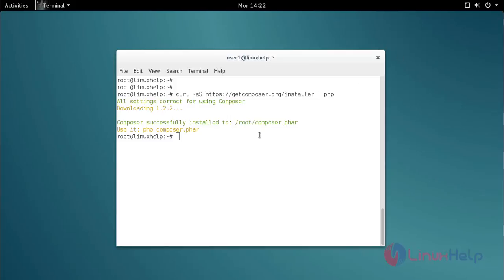Before doing all of this, you must configure your LAMP service. Here I have already configured it, that's why it is supported — because Composer needs PHP.